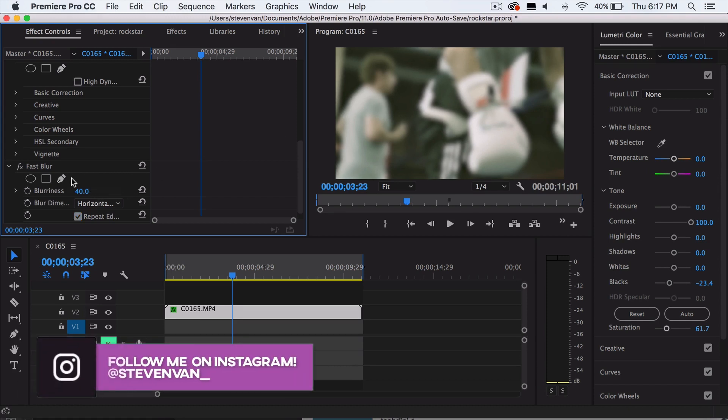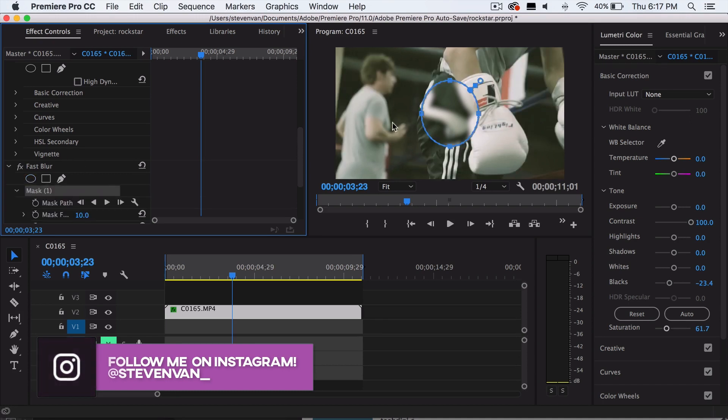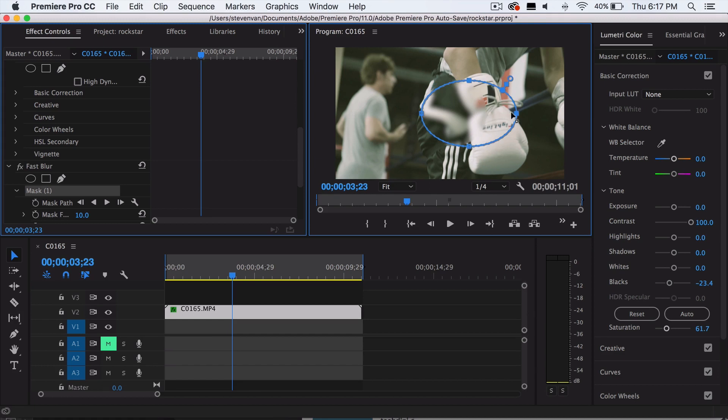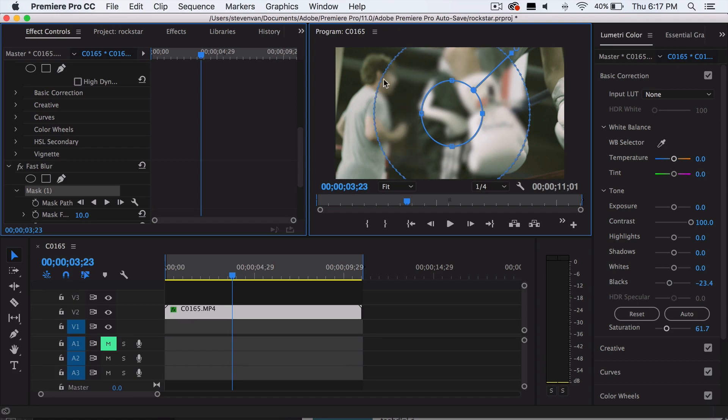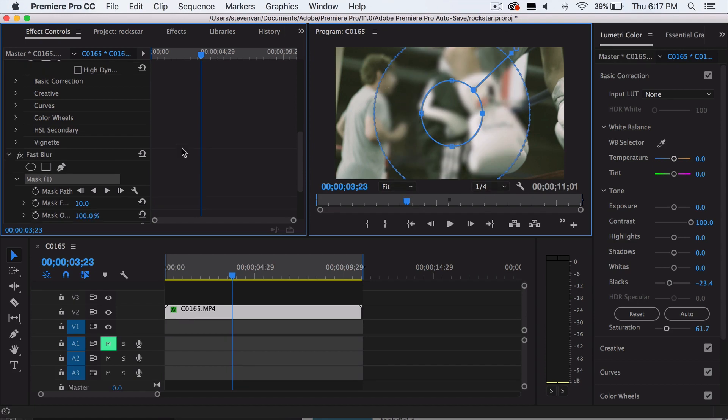We're now going to create a mask. So we're going to press on create ellipse mask. This is going to be a circular shape. You just want to increase it a bit. Go and press the second point right here and increase it as well. So basically just drag it out so that you cover most of the middle portion right here.